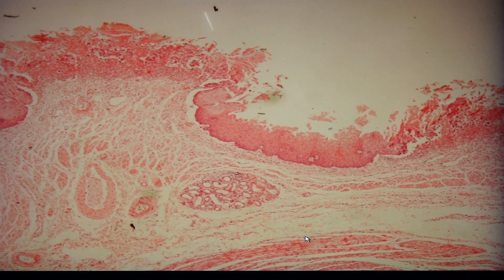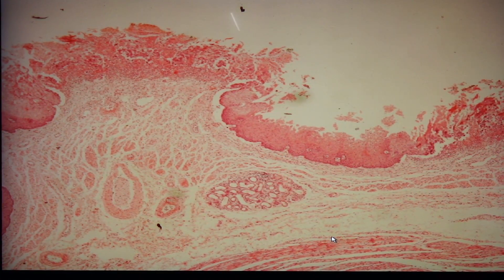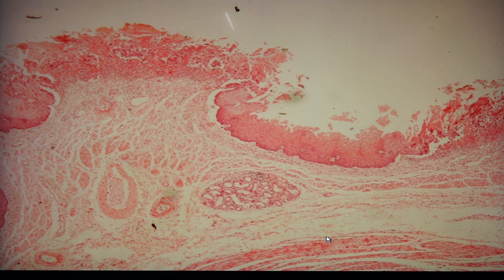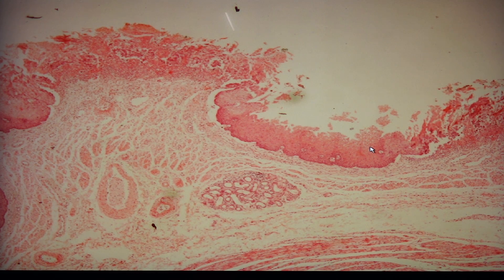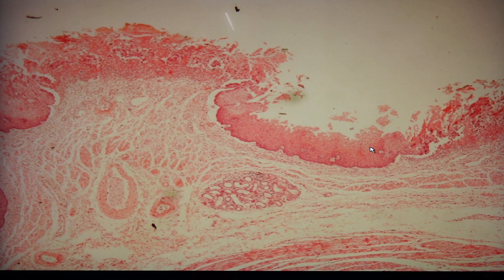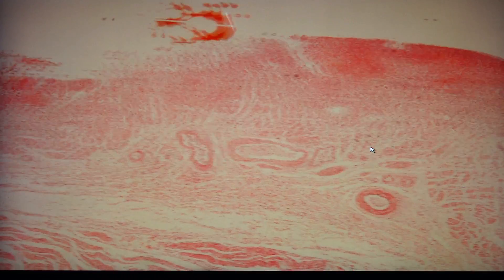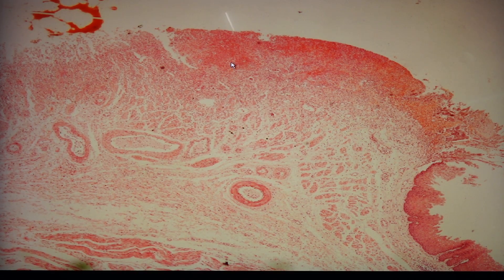For our first slide, slide 116, this is herpes simplex esophagitis. Since this is coming from the esophagus, we would be able to identify the presence of the stratified squamous epithelium. Herpes simplex esophagitis is caused by the herpes simplex virus. There are two variants — HSV-1 and HSV-2 — with HSV-1 being the most common cause, although there can be overlapping. Looking at this slide, you can see the presence of ulcers.